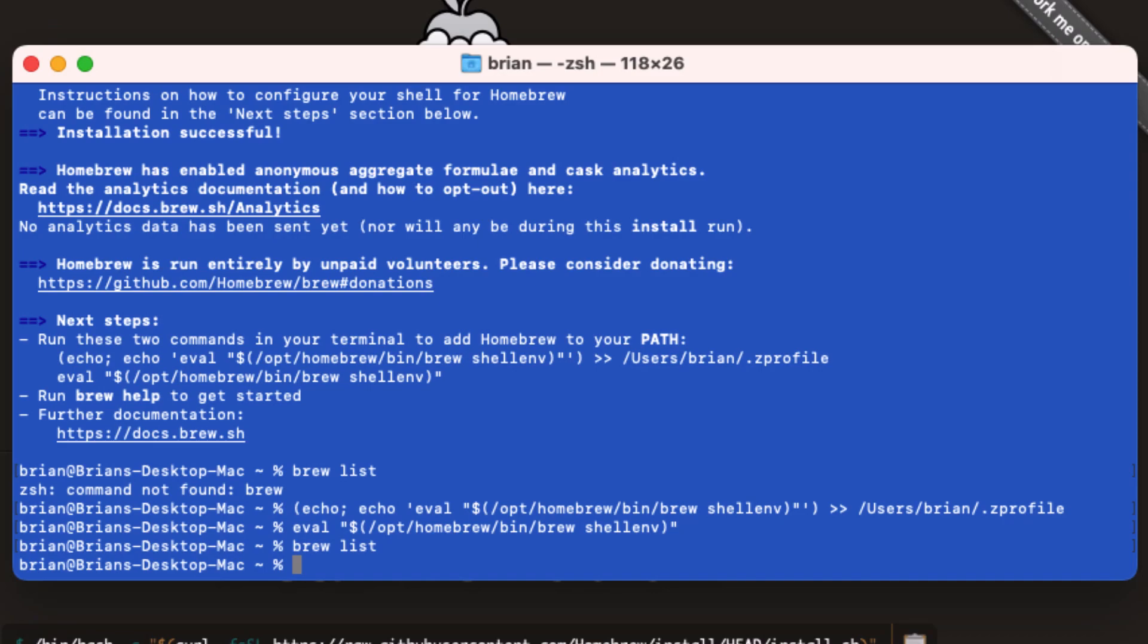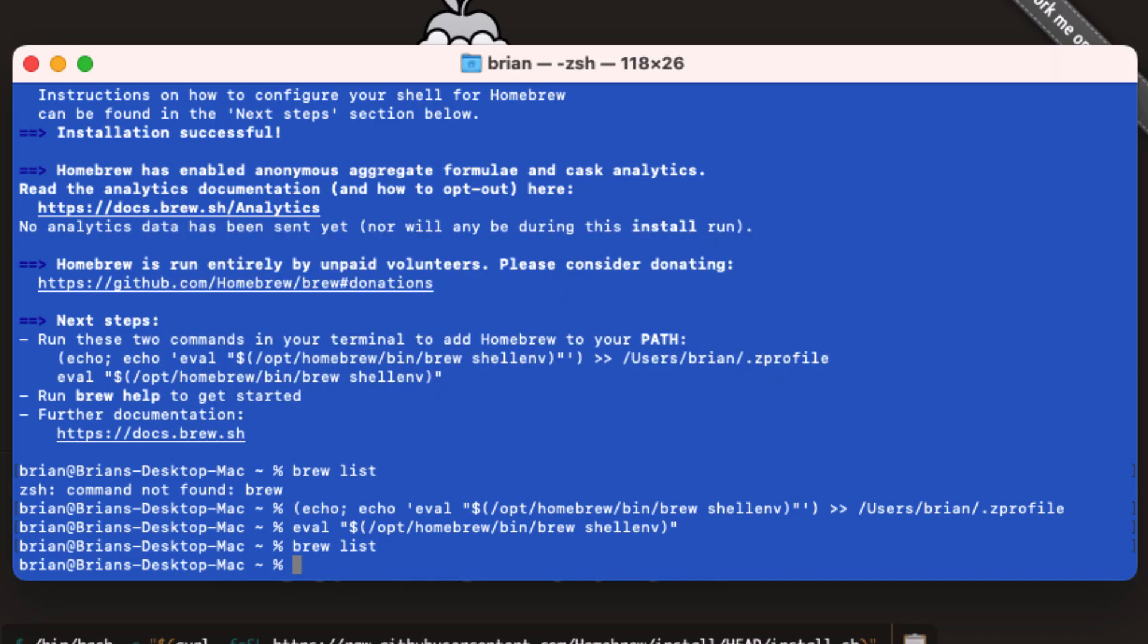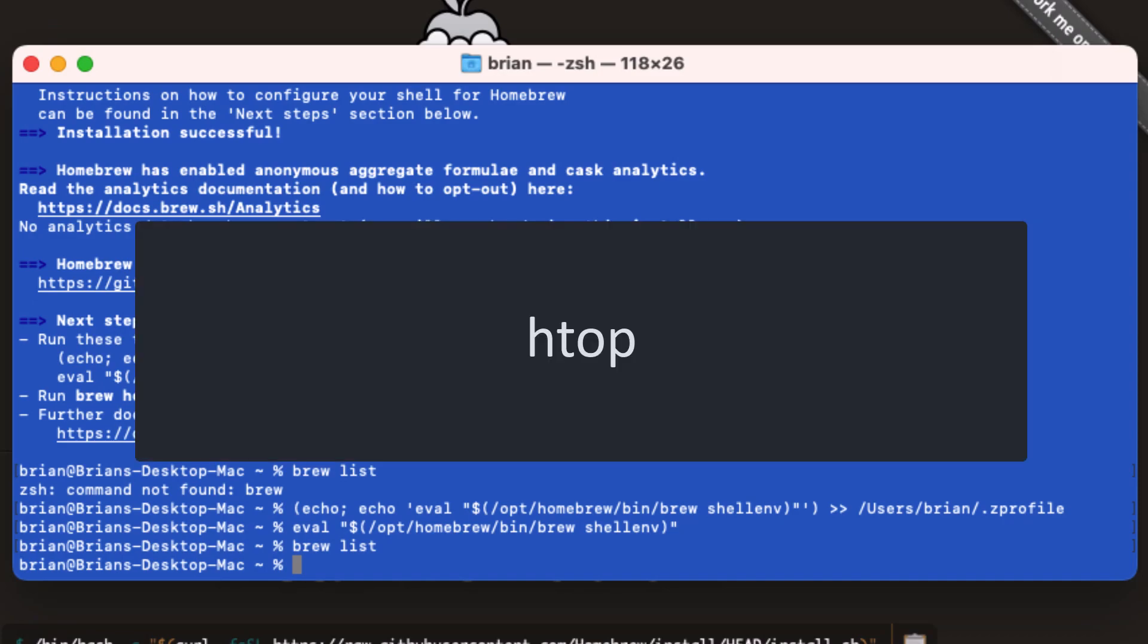Before we go, let's install a package you might find useful. If you've ever used Linux, you might have seen the top command. Using the top command, you can see all the running Linux processes in real time. HTOP does the same thing for your Mac.